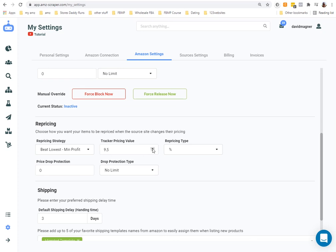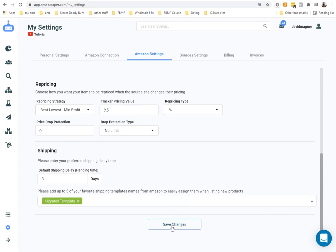If I increased from 9.5% to 11 or even 17.5%, items that were just at the 9.5% threshold would no longer be competitive, slowing down sales without putting the store in vacation mode. Once my Amazon payment hit and I had funds to fulfill orders again, I'd lower it back to 9.5% and be back to business as usual. And finally, any time you make a change, always hit Save Changes at the bottom.